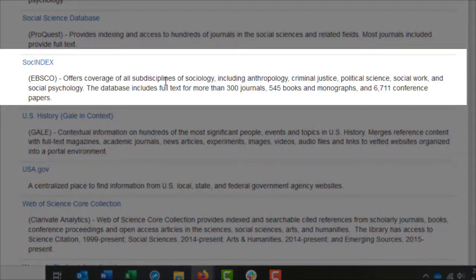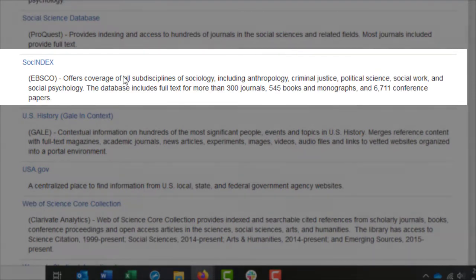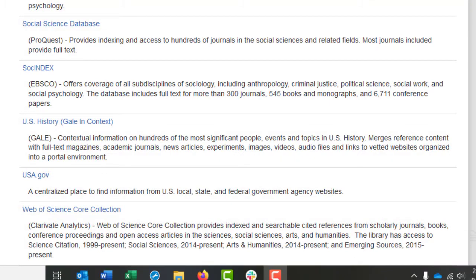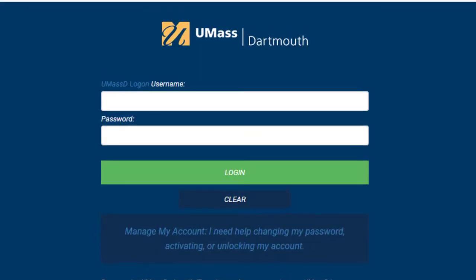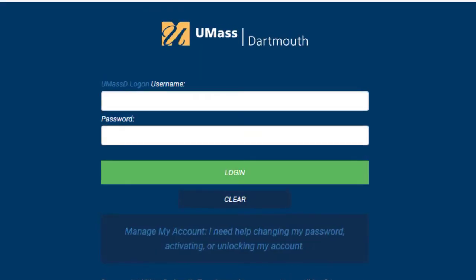You'll see that SocIndex offers coverage of all sub-disciplines of sociology, including anthropology, criminal justice, political science, social work, and social psychology. This database is a great jumping off point to researching most disciplines within the social sciences, so let's give it a click. If you're off campus, you'll be asked to log in with your My UMassD information.